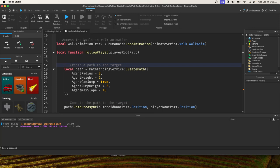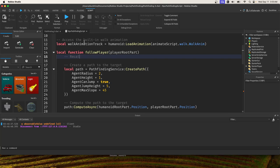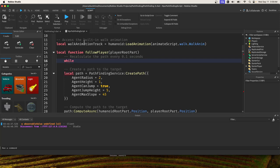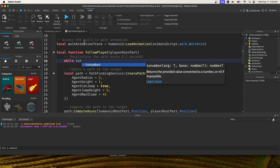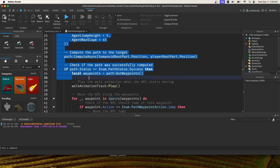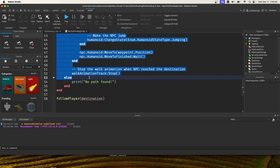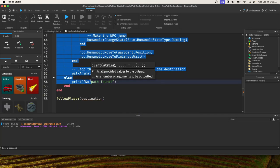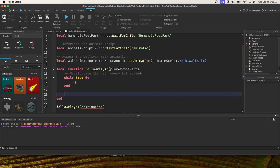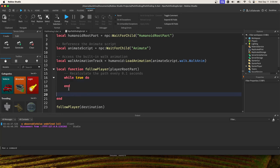So we need a while loop for that. Let's put a comment that says recalculate the path every 0.1 seconds. We will say while true do, so now we want to cut and paste everything inside of this while loop.